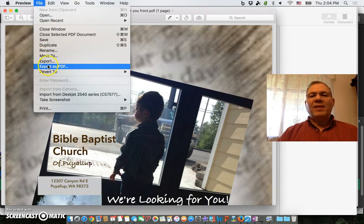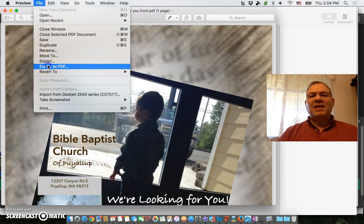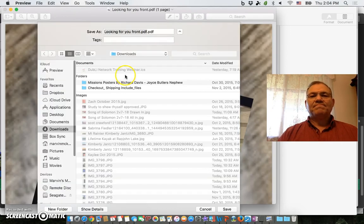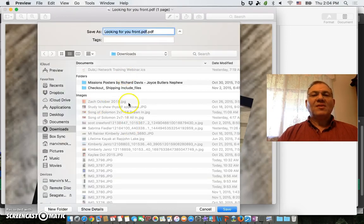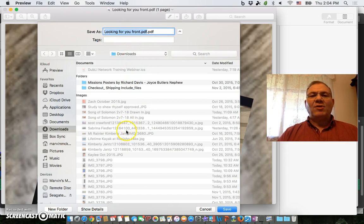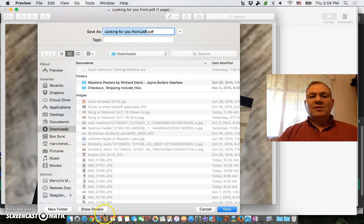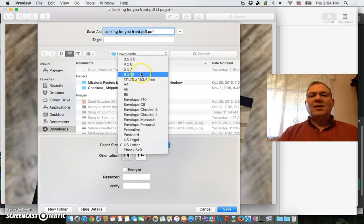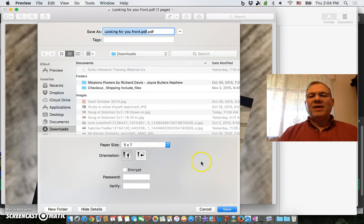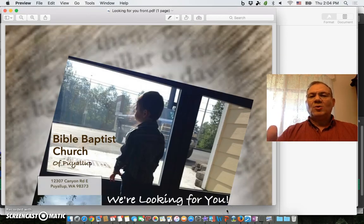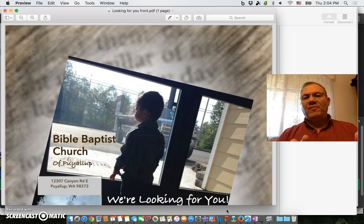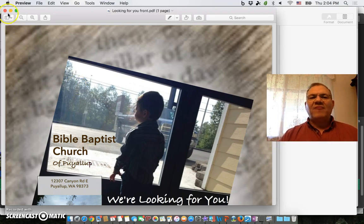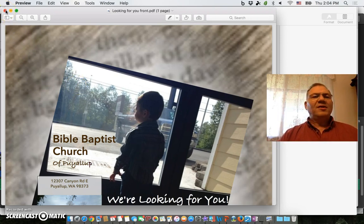When I click on that PDF it's going to come up in Preview, and then when I get ready I'm going to export as a PDF again. I'm going to export it this time into Downloads. Under Show Details, I can tell it I want to make it 5x7. It's going to take this whole page and create it as a 5x7 PDF.